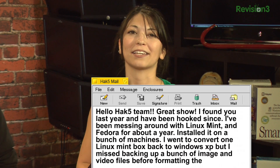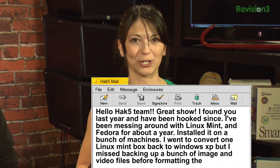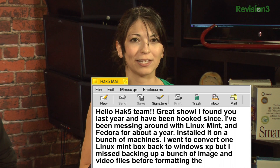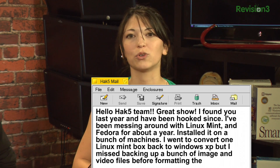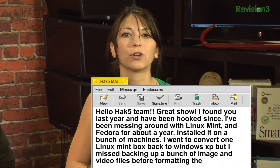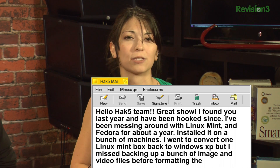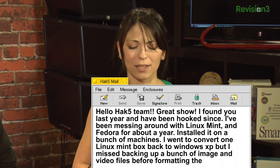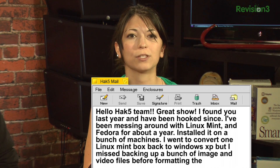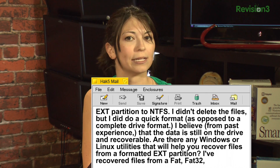The first one comes from Sonic. Hello, Hak5 team — great show. I found you last year and have been hooked since. I've been messing around with Linux Mint and Fedora for about a year, installed it on a bunch of machines. I went to convert one Linux Mint box back to Windows XP, but why would you ever do that? I missed backing up a bunch of image and video files before formatting the ext partition to NTFS.